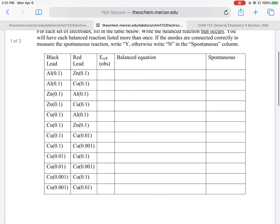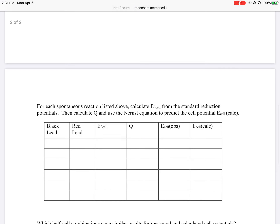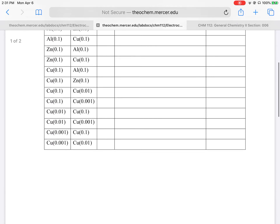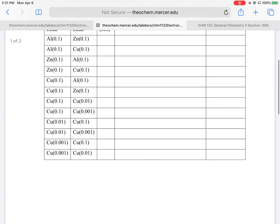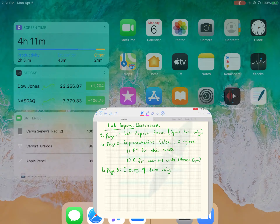Going back to the table in your lab report form: I want all of this noted, spontaneous yes or no. For the balanced equations I only want those I have blocked out. For E-cell observed, write that for all of them. Then provide calculations for the ones I've highlighted in the pink box. That's what I want for the lab report — now let's look at calculations.